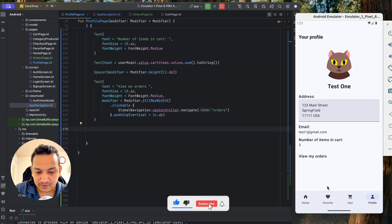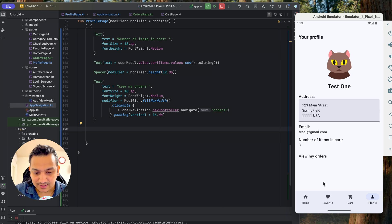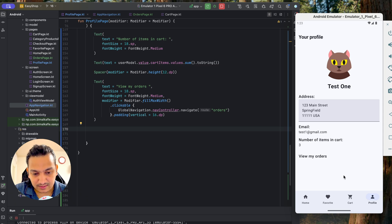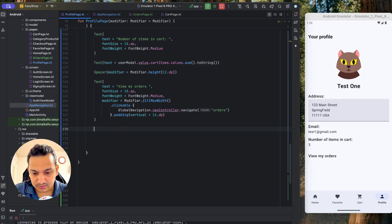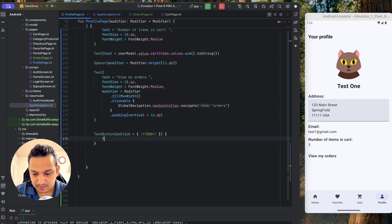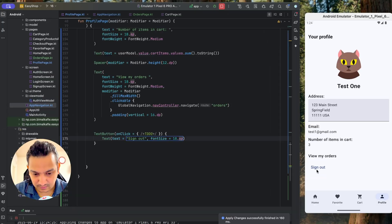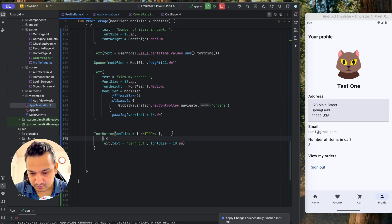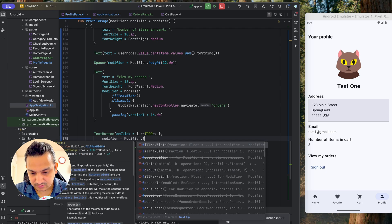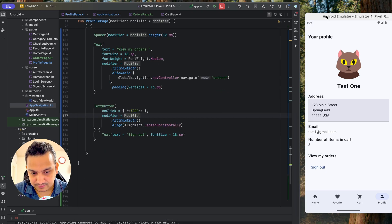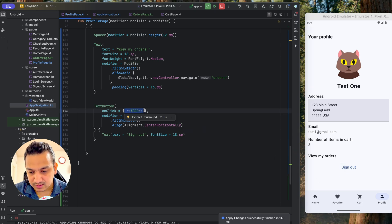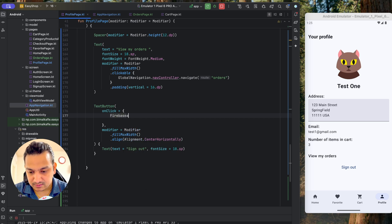The last feature to add is a sign out button. We add a TextButton with a Text label 'Sign Out' at fontSize 18sp, modifier fillMaxWidth with horizontal alignment center. On click we call Firebase.auth.signOut() to sign out the user, which deletes all local user data.